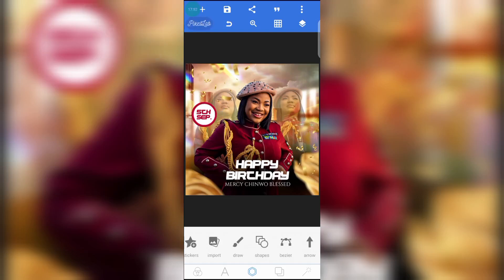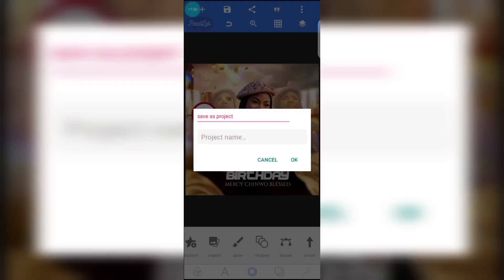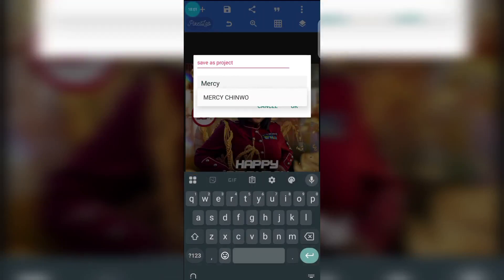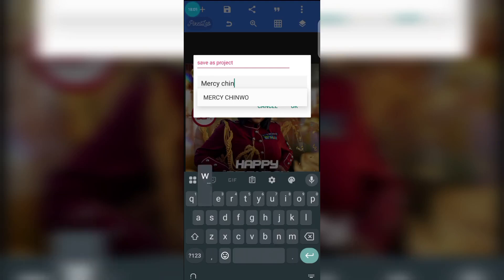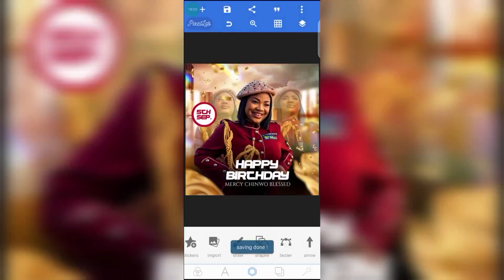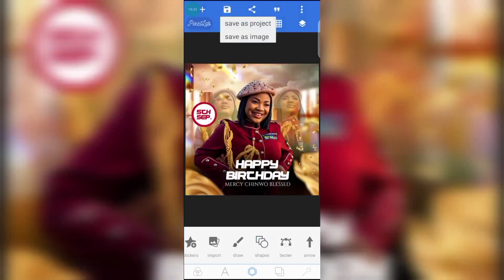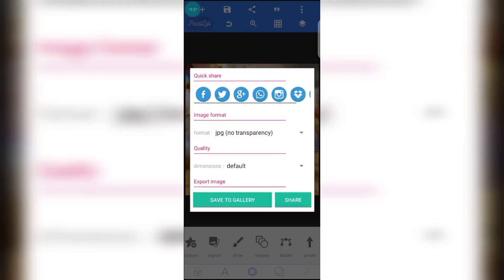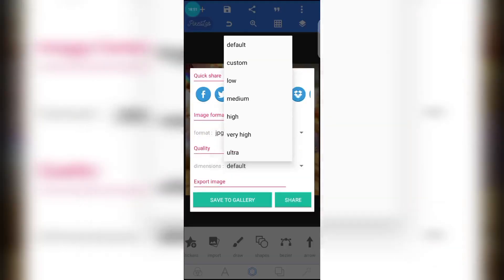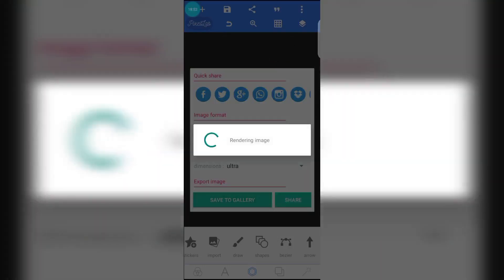If you're done, go to save — save as projects. Name it 'Mercy Chinwo Blessed.' Remember to also save as image — change it to ultra quality, then save to gallery.